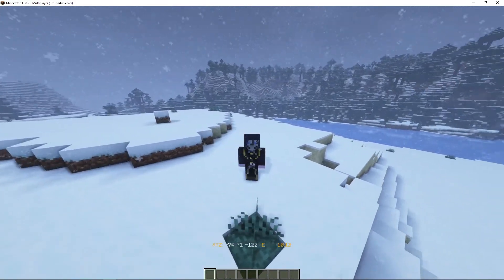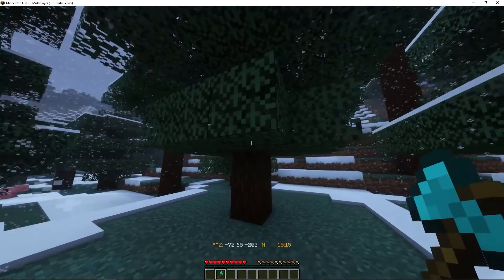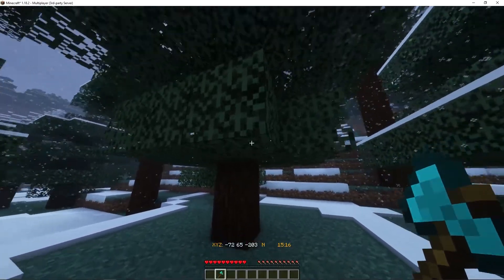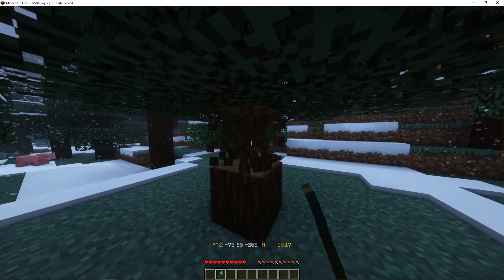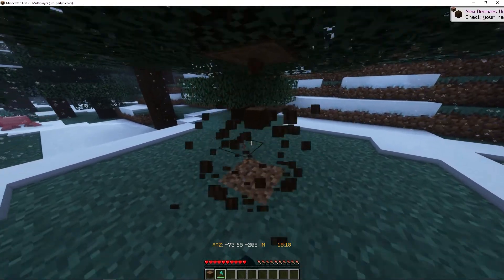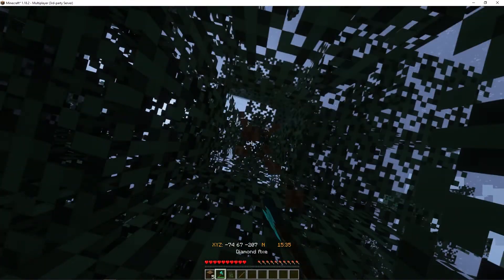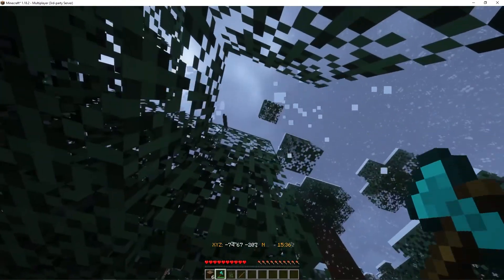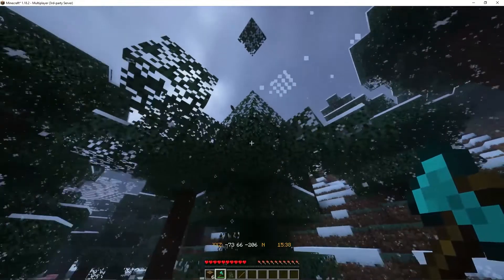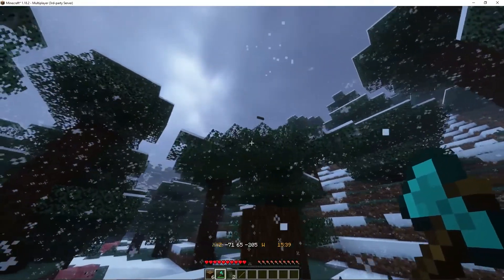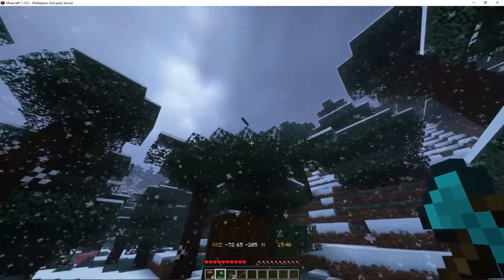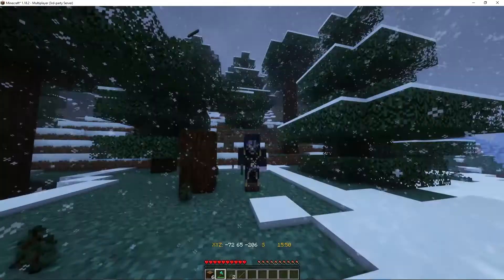Even without a server reboot we can get all our datapacks in the game. We did also have our Fast Leaf Decay, so if we break this tree now, I've broken the whole thing, as you see the leaves decay super super quick.